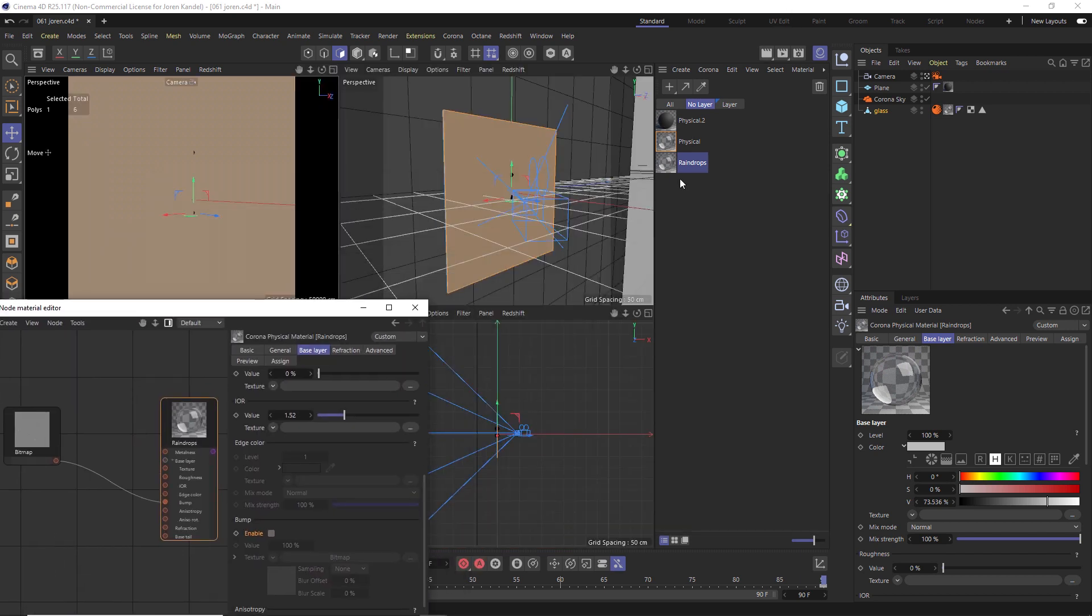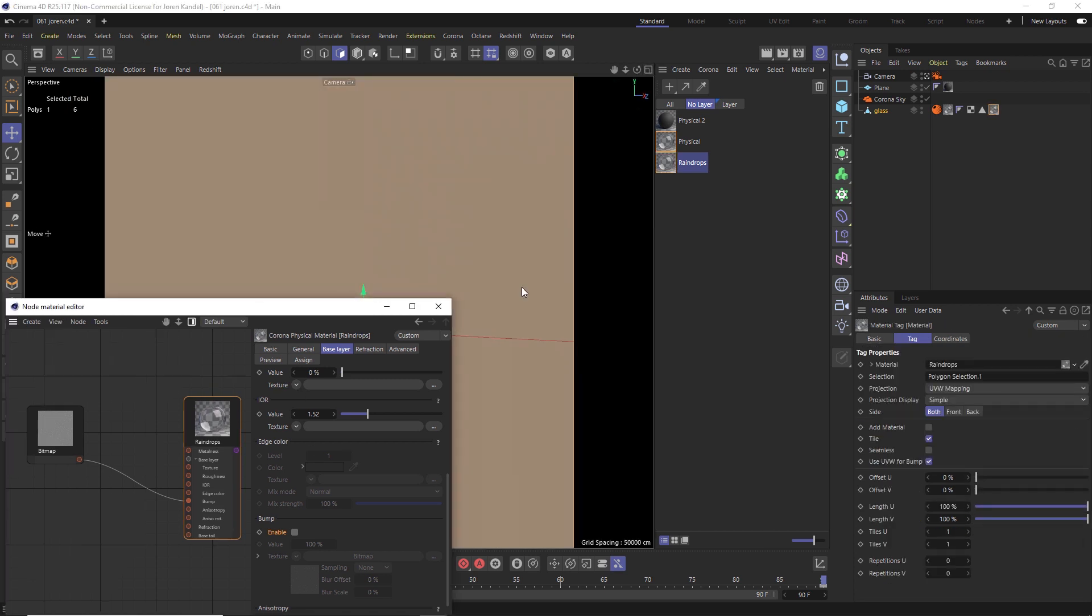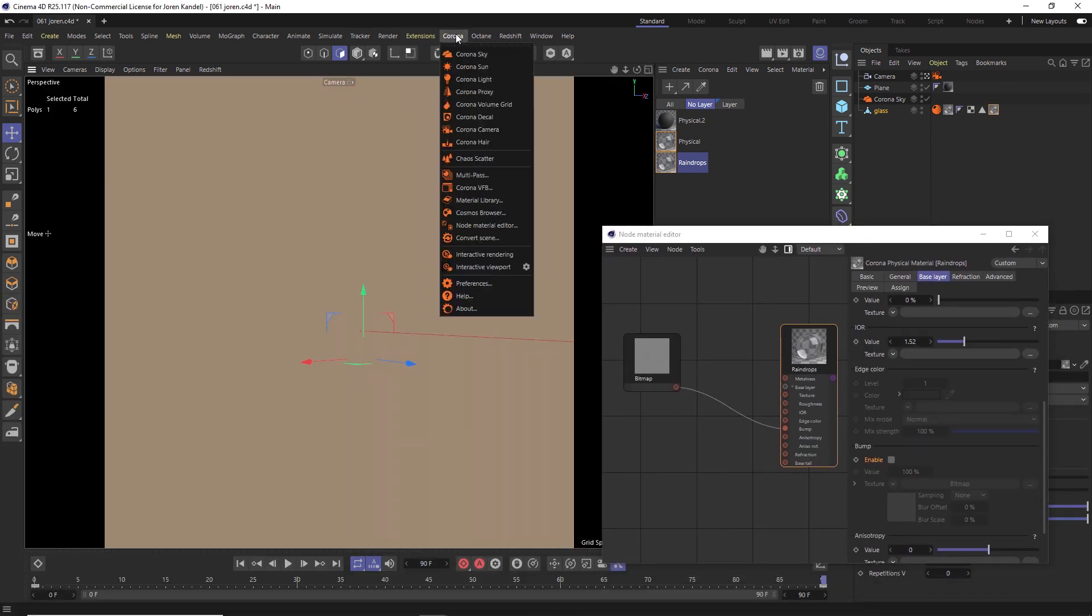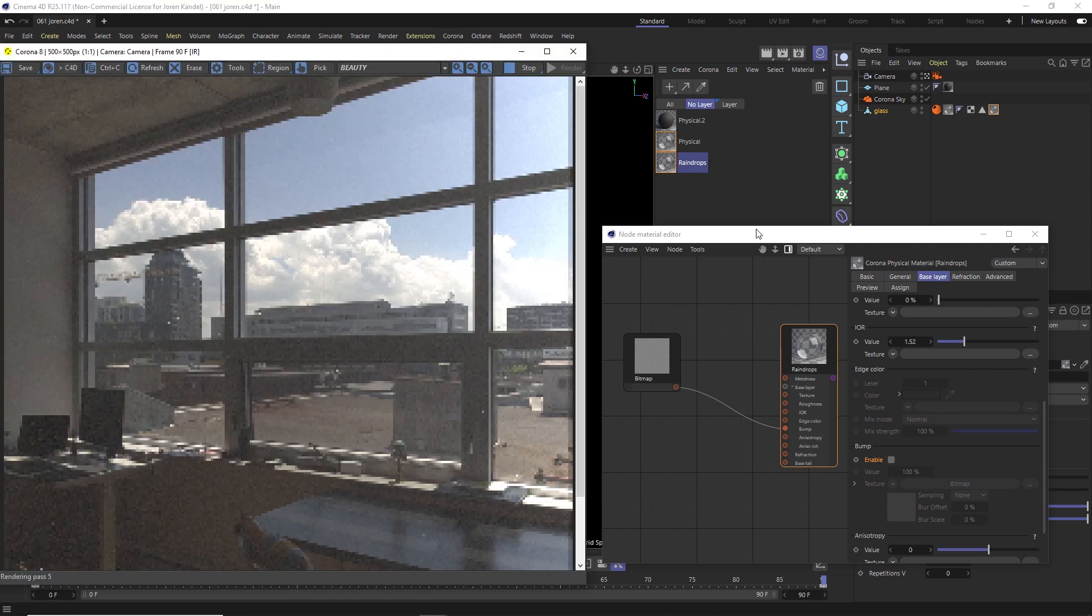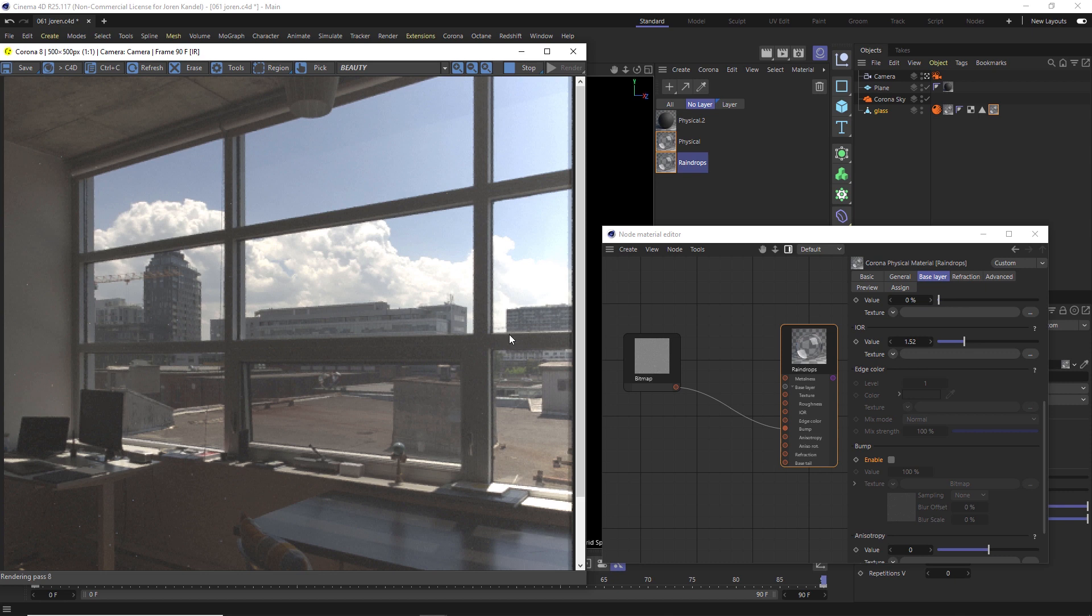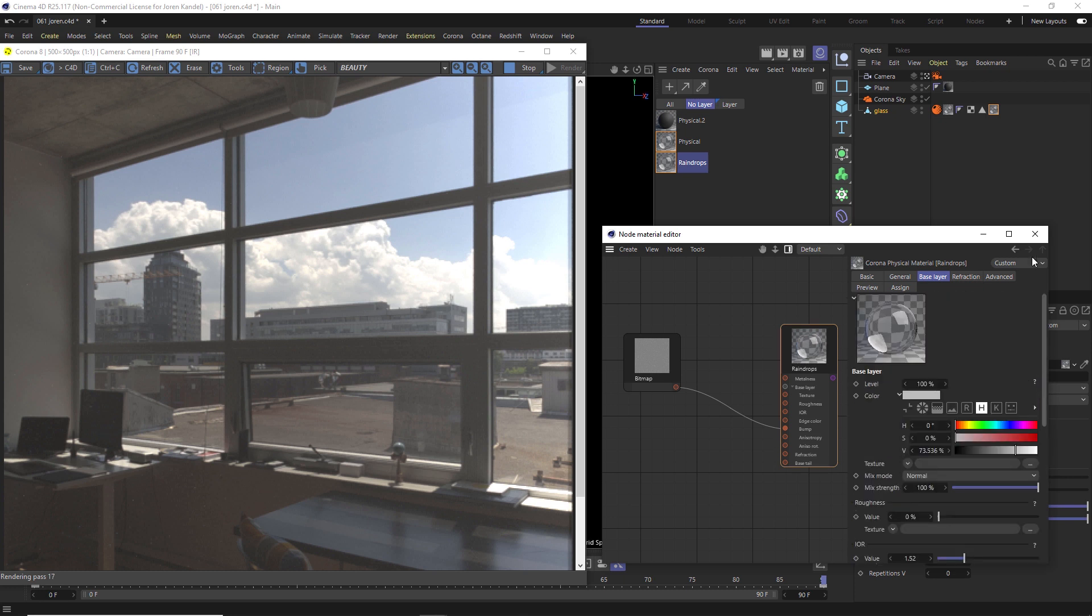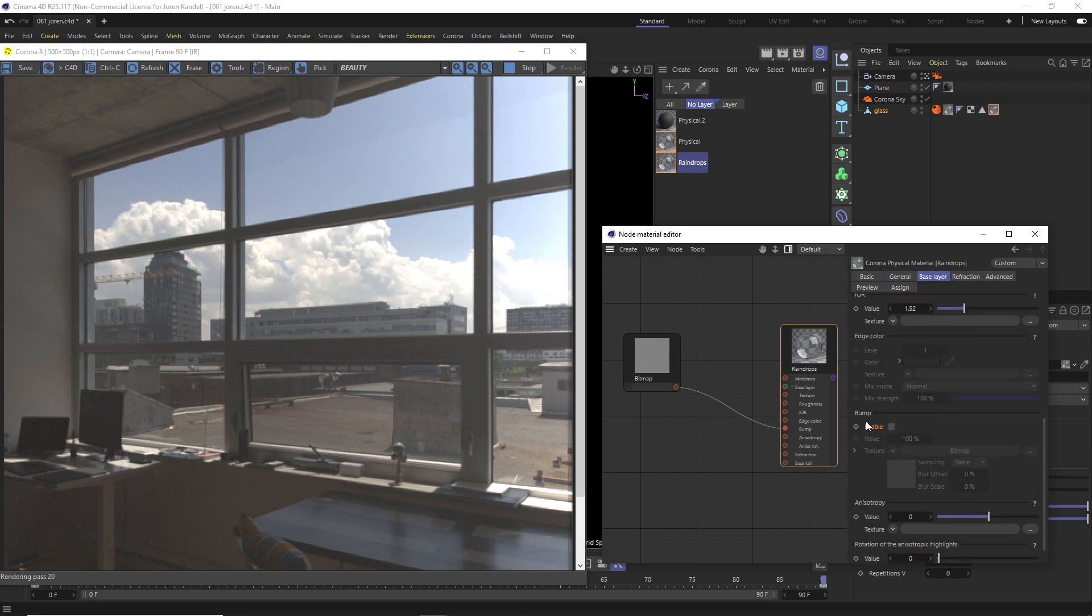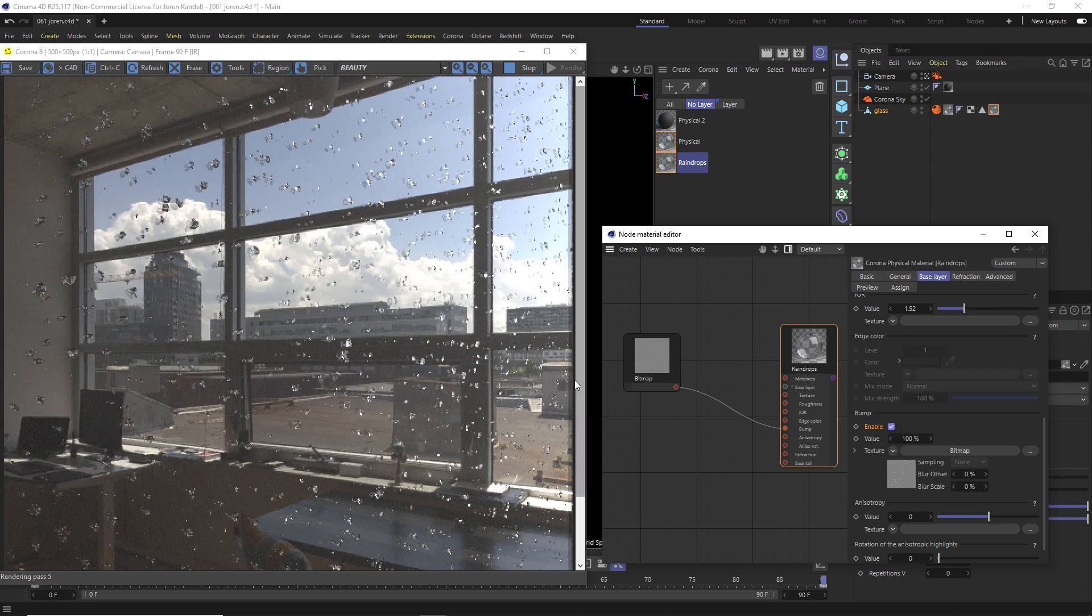So we have that set up. Let's take this raindrops and apply it to the front face of this glass. Now let's fire up Corona render and see what it looks like. Let's go to our interactive render and hit render. So we don't see the raindrops and that's because the bump is turned off of this material by default. So we need to go to this material here, scroll down to the bump section, and just check enable. Once we do that, we should see our raindrops.